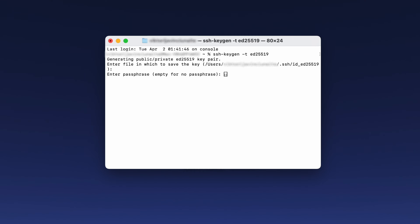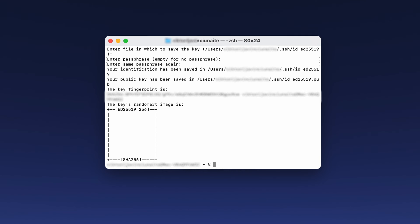You can press enter to skip this step, but I highly recommend creating a private key passphrase. This way, if someone does manage to gain unauthorized access to your private key, they won't be able to use it without the passphrase. Then just retype the key passphrase and press enter again. The SSH keygen command should have created a public key and a private key at the specified path and file name. The public key file in particular should have a .pub extension. Now that you have generated the pair of keys, the private key will stay secure on your computer, and you just need to connect the public key to your VPS.